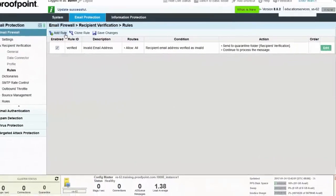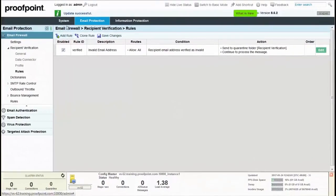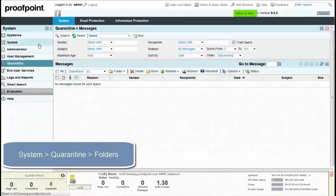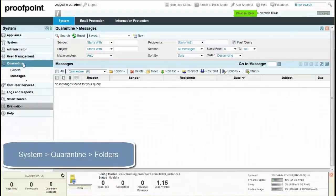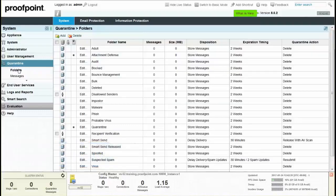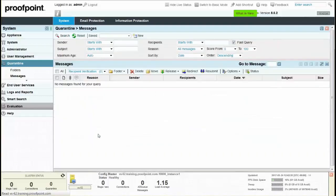To view what messages may be quarantined, select the Systems tab and then choose the Quarantine Module, Folders page. Check that the messages under the Recipient Verification folder are only for invalid recipients.